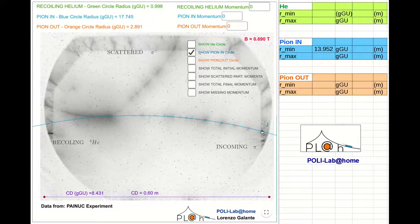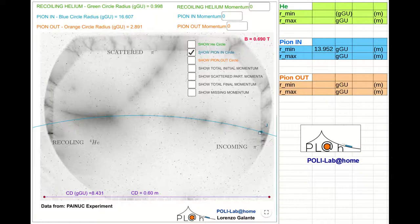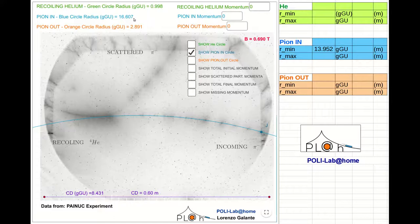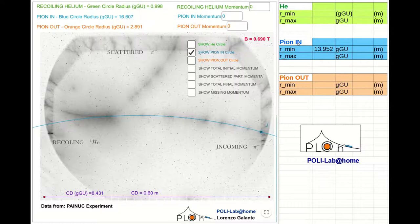I stop here. At this point, since I started from above, I have an overestimation of the curvature radius. I can read the value of the maximum radius in the usual position at the top left corner. It turns out to be 16.607. I write it on the spreadsheet as the maximum radius of the incoming pion track.